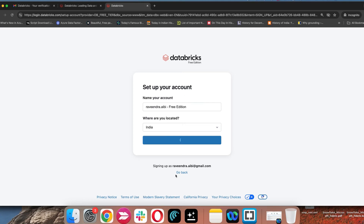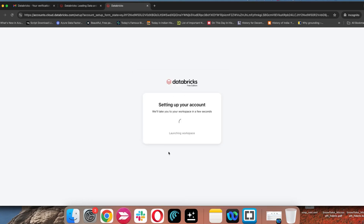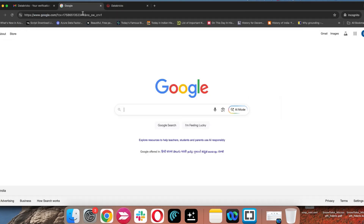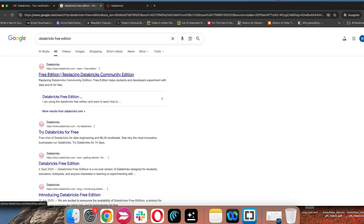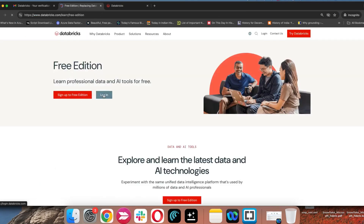It will create the account, and next time whenever you log in, use the same email ID. The same procedure applies for logging in — you can just Google 'Databricks free edition,' click on the link, and you have the option to log in. One option is for creating an account and one is for logging in.